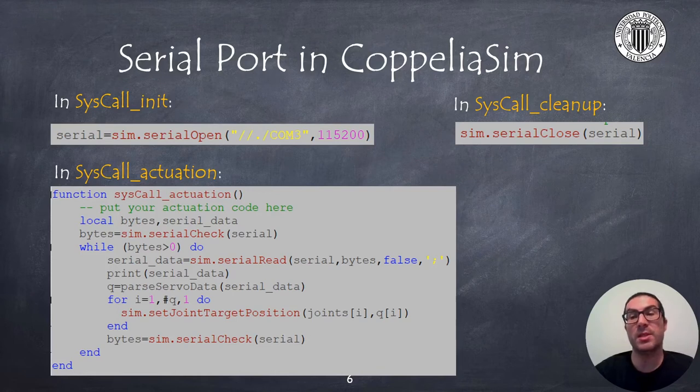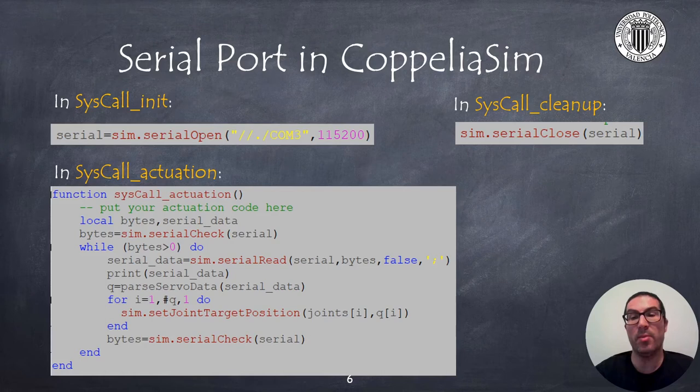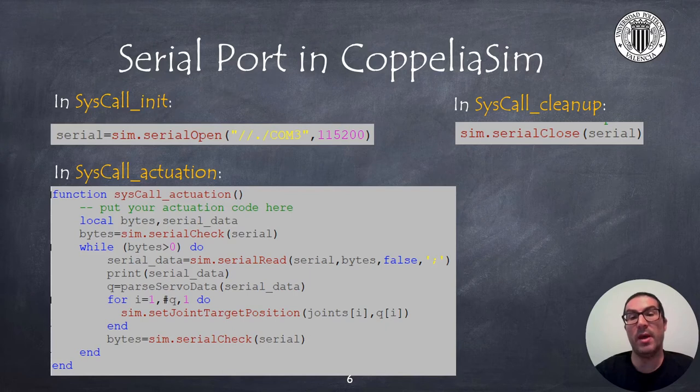In the sysCall_actuation function we need to read continuously all data coming through the serial port. Every time there's data available and the semicolon is found we read the information available from the serial port with the function sim.serialRead.